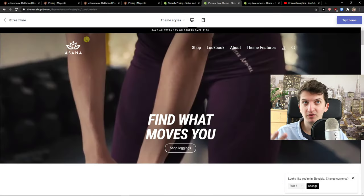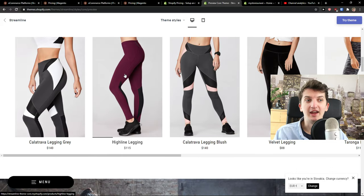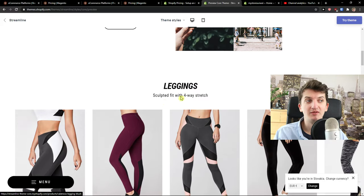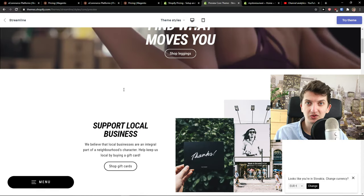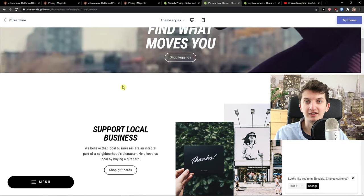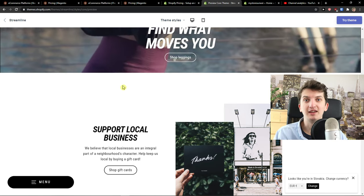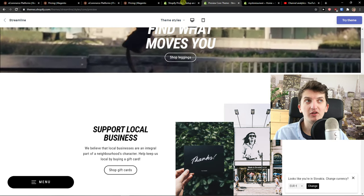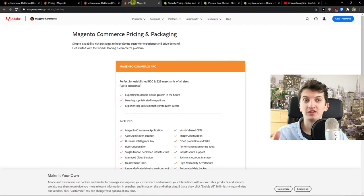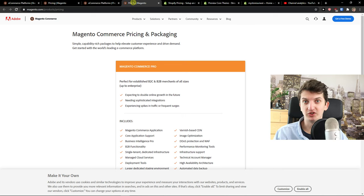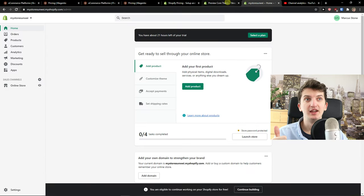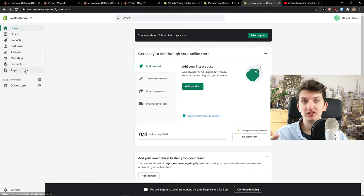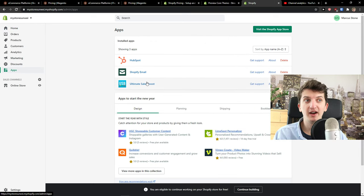I can simply choose this theme, Streamline, and just choose it and then easily just start selling straight away, add the product, and start running ads, writing posts on a blog. But it's going to be much faster comparing to Magento. This is the first thing. The applications are really good on Shopify when you can use it.